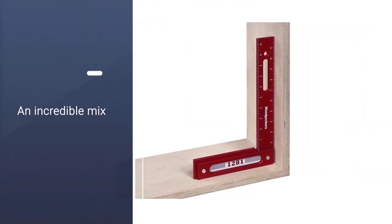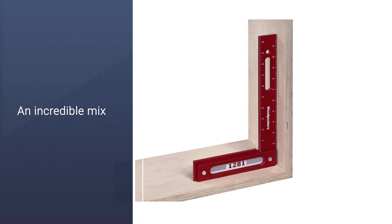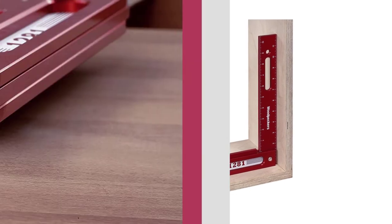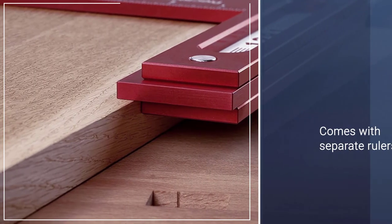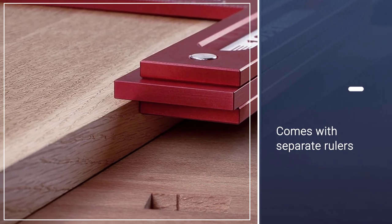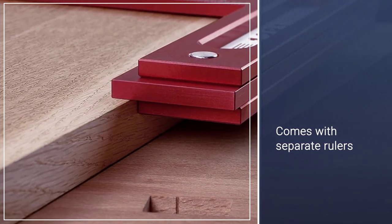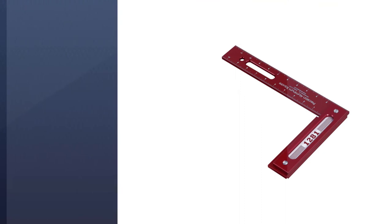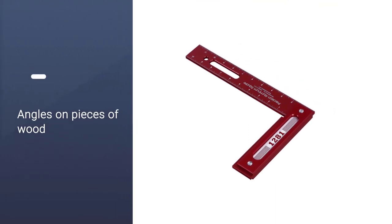This model comes with separate rulers on each side so that you can measure from the outside or inside line without having to reposition or do quick mental math.